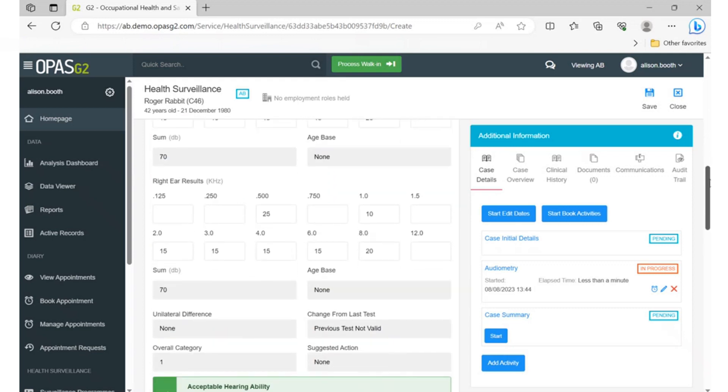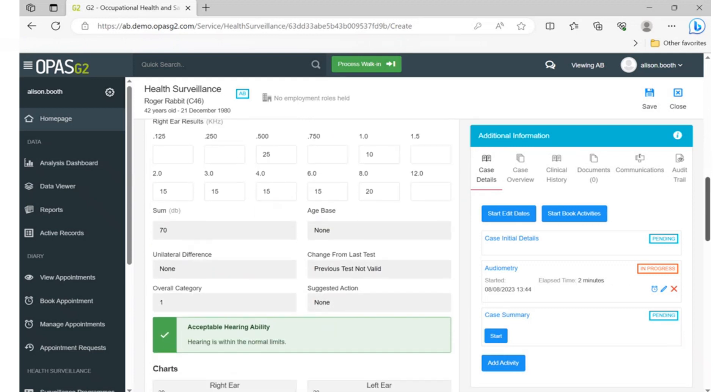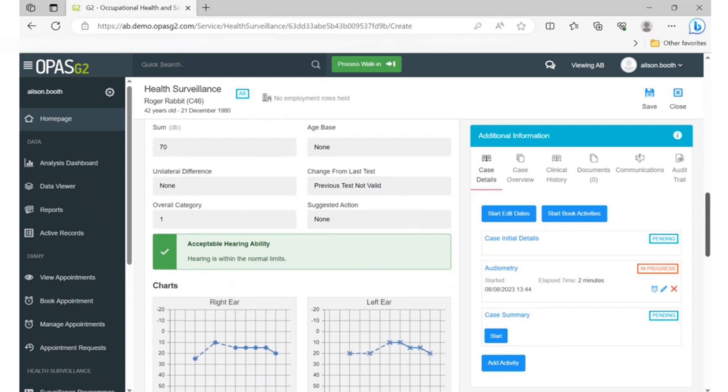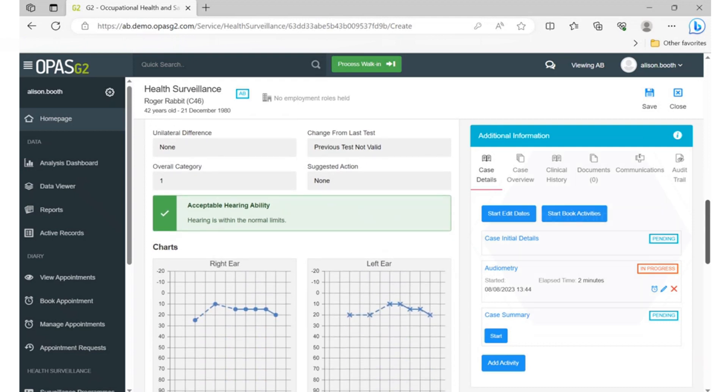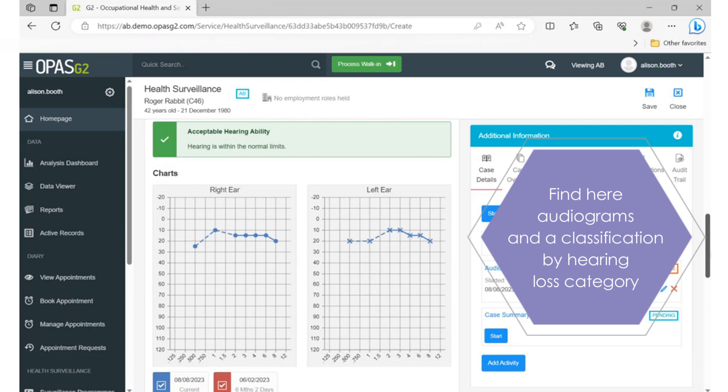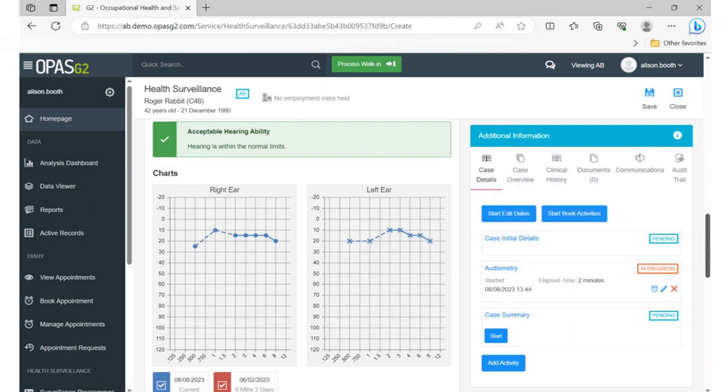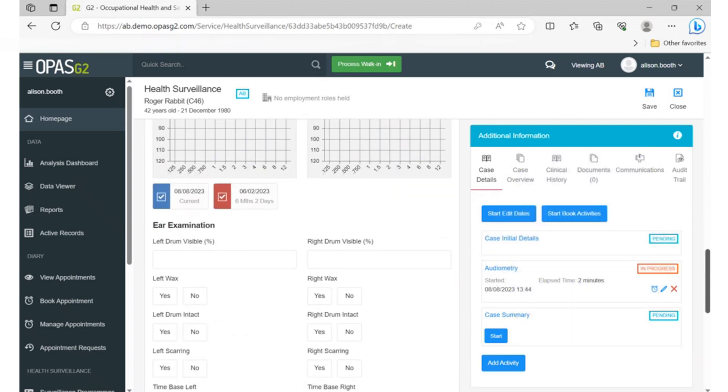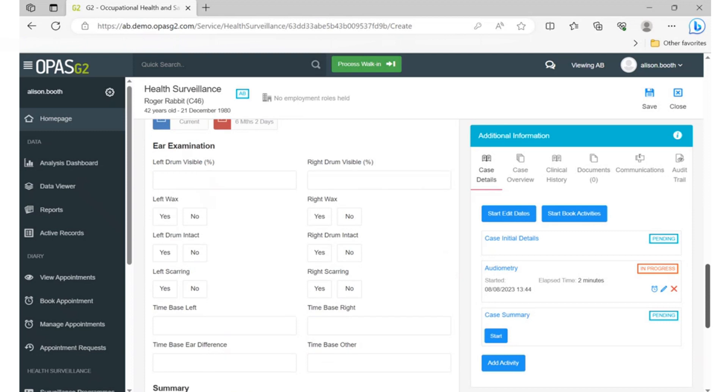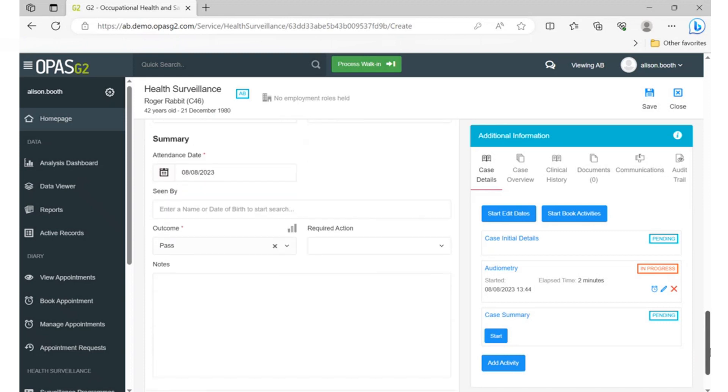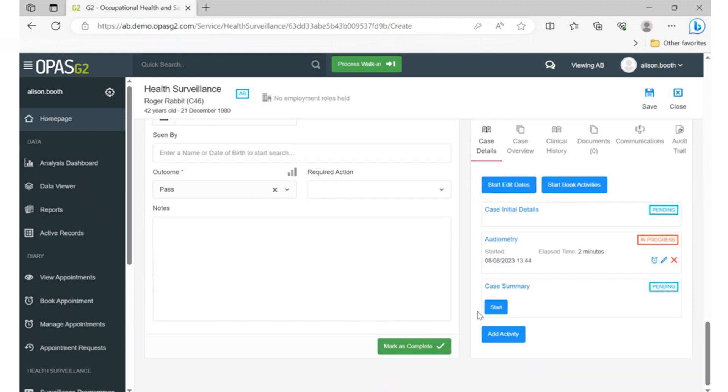Further down the form, you'll find the audiograms, suggestion for referral and action, and a classification by hearing loss category. When you scroll down, you'll find the autoscopy section, notes section and the date of the test, and then click on complete to save and finish.